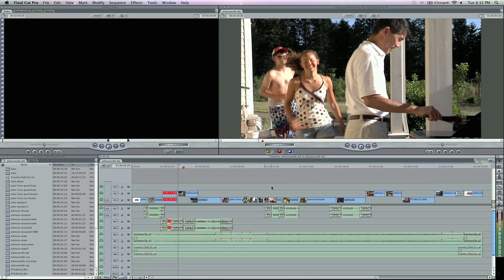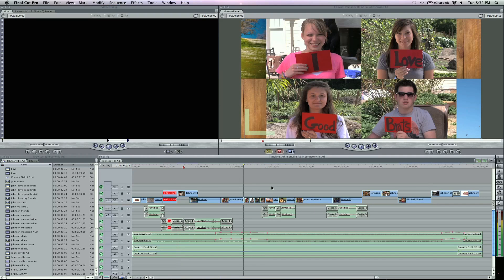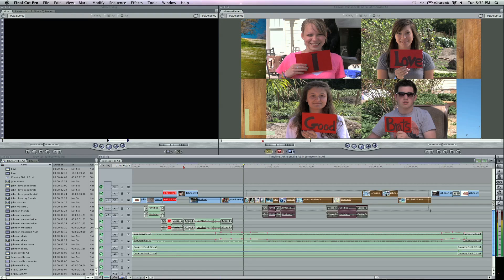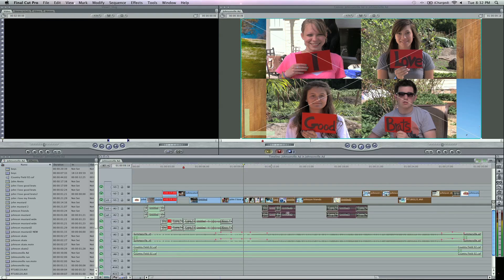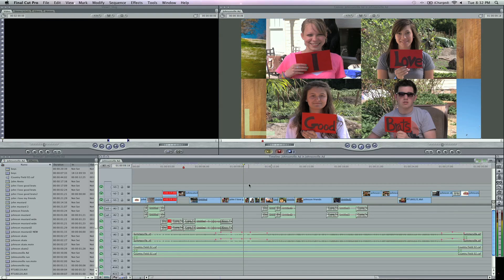you can do a ripple delete simply by hitting shift delete and it rippled all the way down. Basically what it did is pulled everything in and dropped it in instead of me manually doing it. Tip number two,